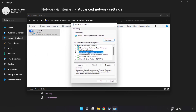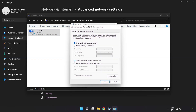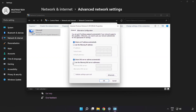Click Internet Protocol Version 4 and click Properties. Click Use the Following DNS Server Addresses. Type 8.8.8.8 as the preferred DNS server, and 8.8.4.4 as the alternate DNS server.